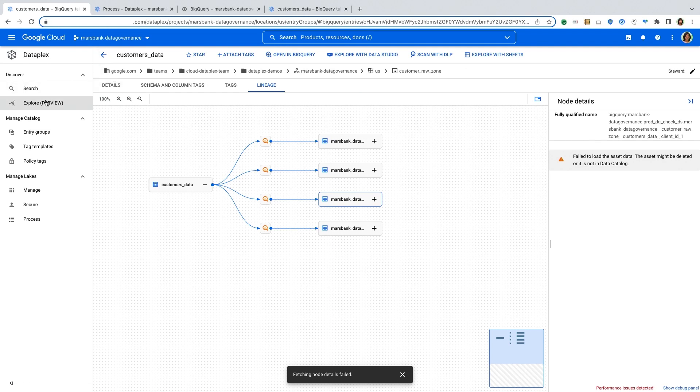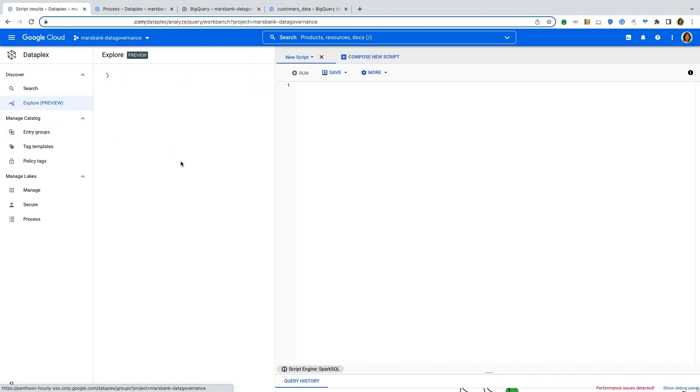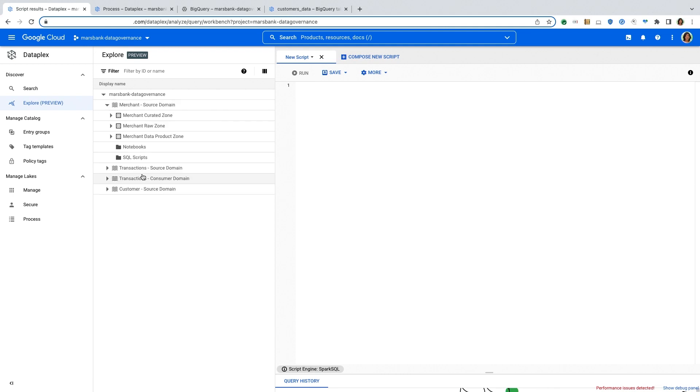And then finally, in addition to exploring your data in BigQuery, we also have a Spark SQL workbench built into Dataplex, where you can come in and explore the data that is within different domains, either using Spark SQL scripts or notebooks. And this runs on an entirely managed serverless, interactive Spark SQL workbench within Dataplex.